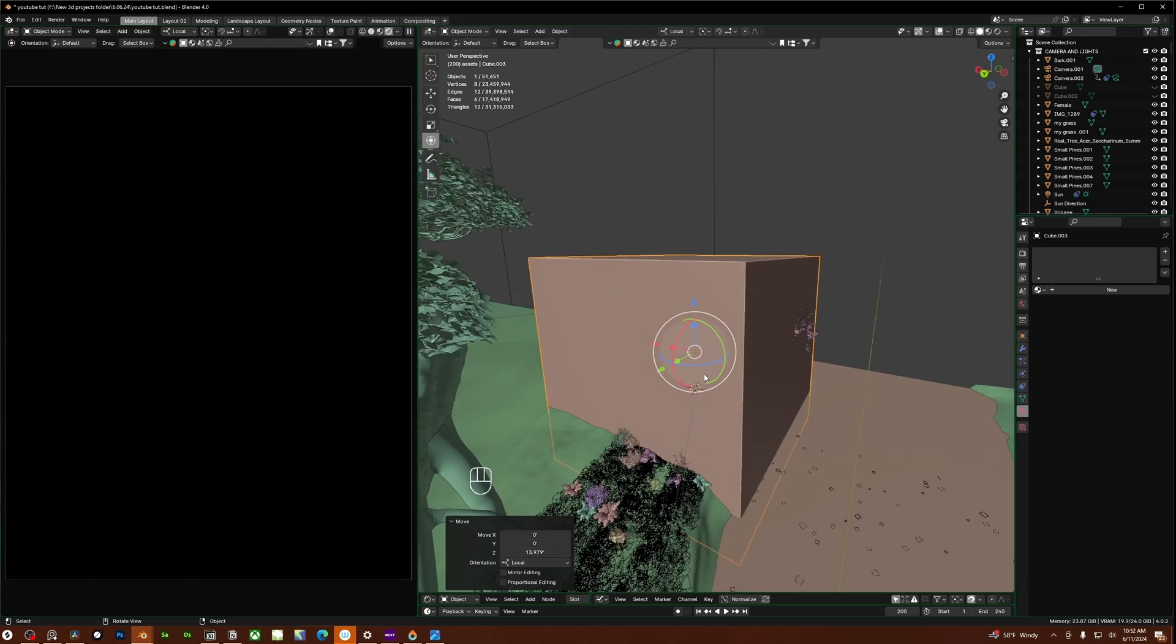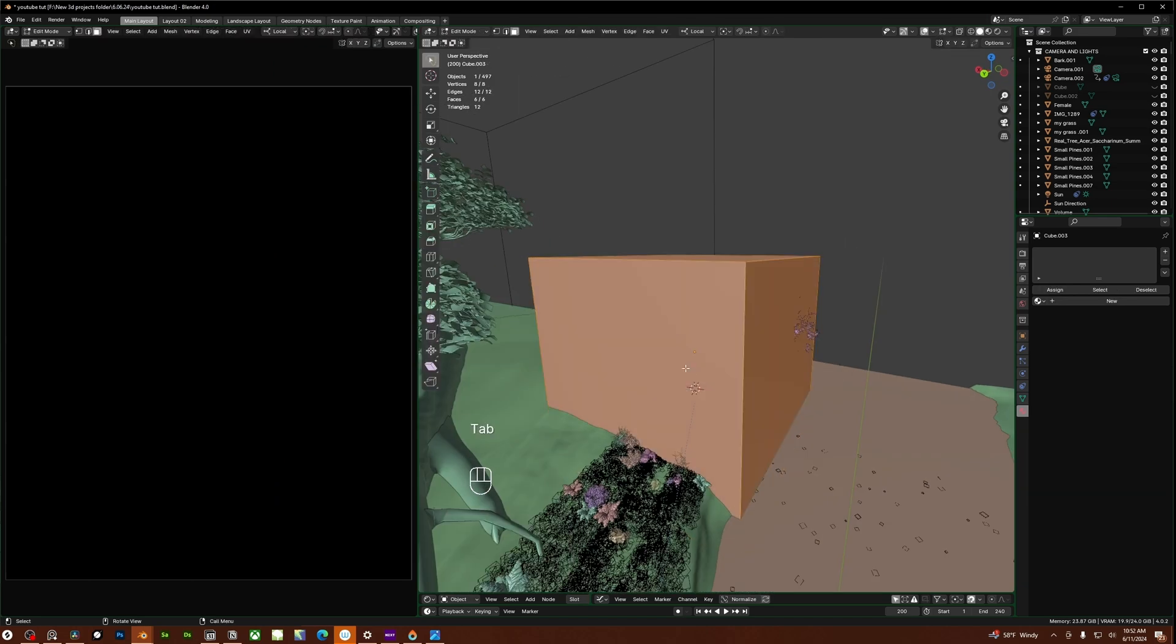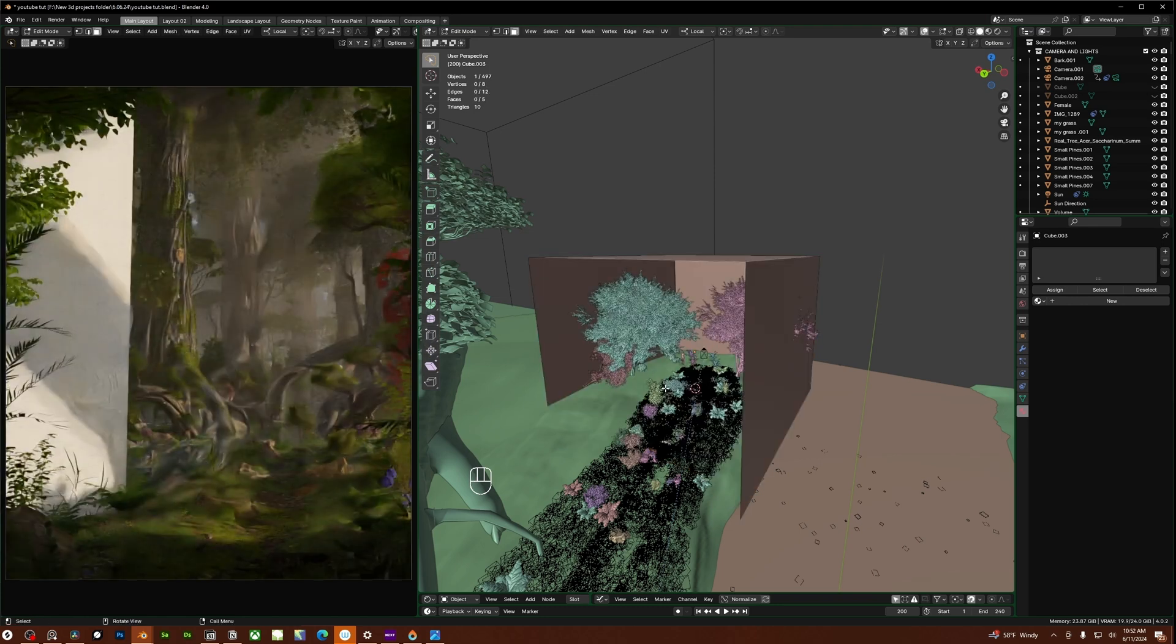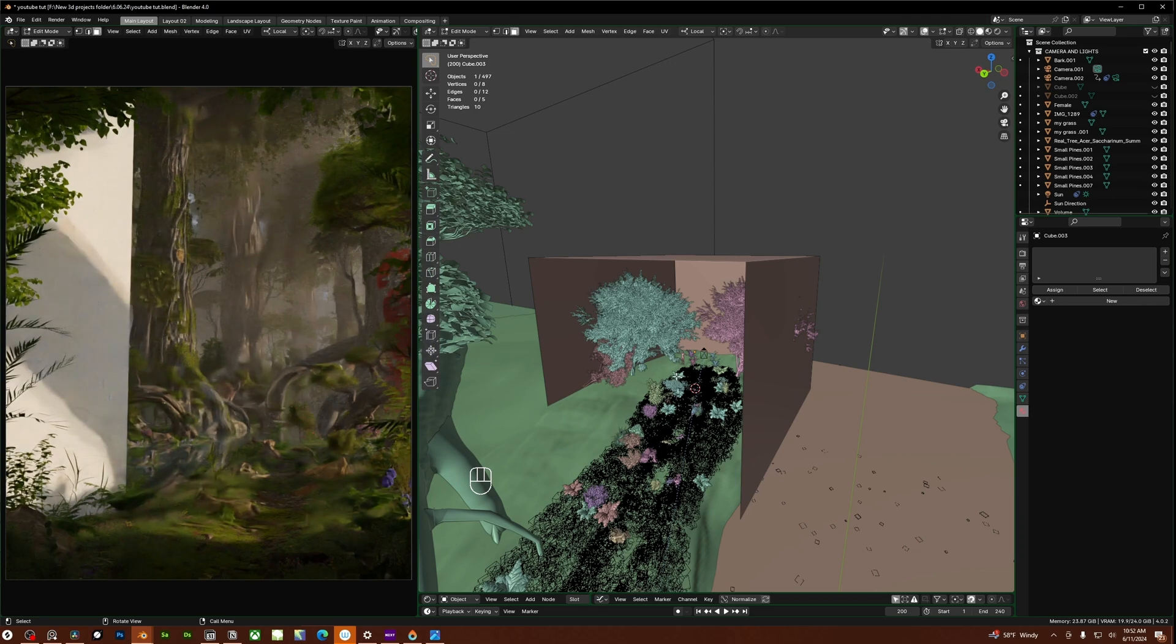So I want to go into edit mode so I'm going to click tab to go into edit mode. I'm going to make sure I'm in face selection and I'm just going to select this front face right here. So I'm going to click X to delete this face and now I'll be able to see outside of this cube.